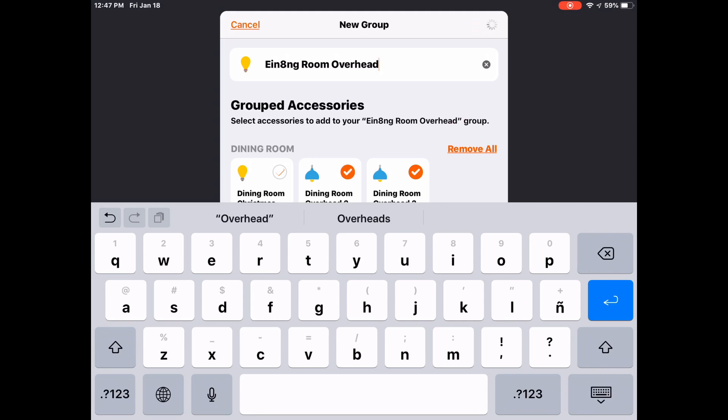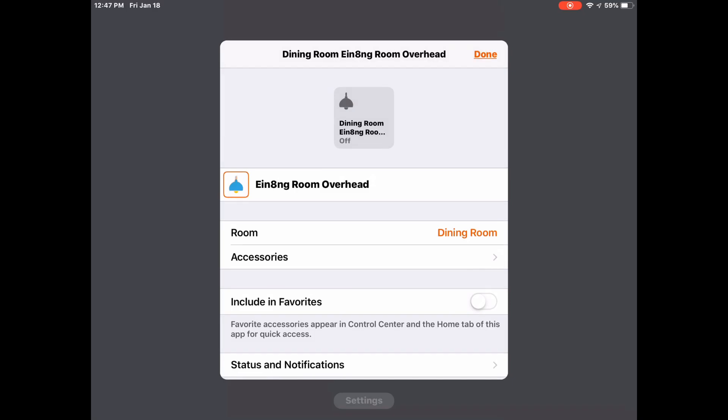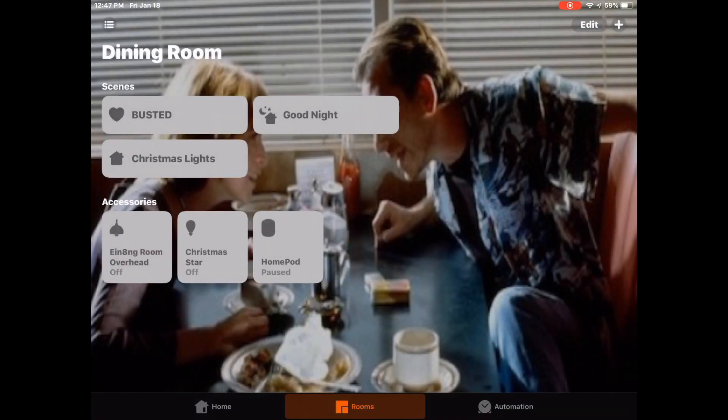We'll go ahead and tap done and we'll tap done again. And going back you can see that two become one. Isn't that cute?